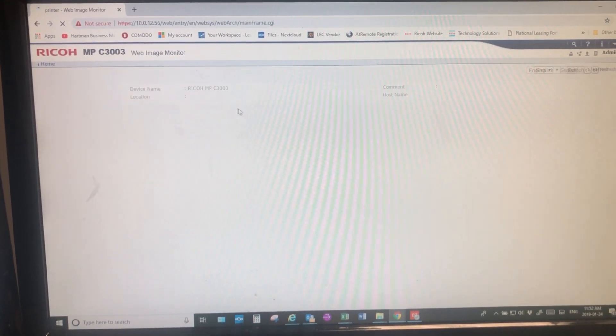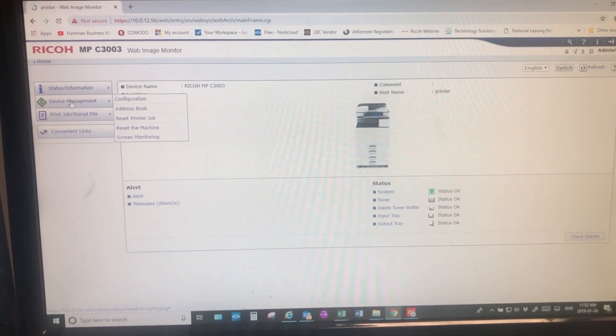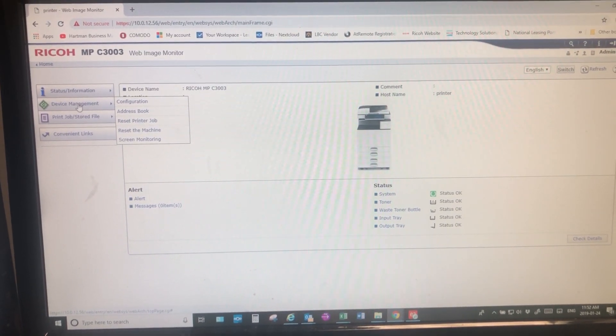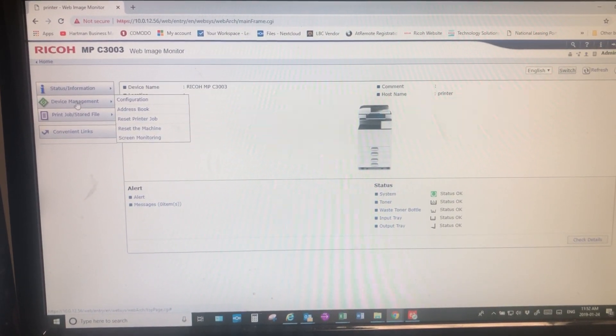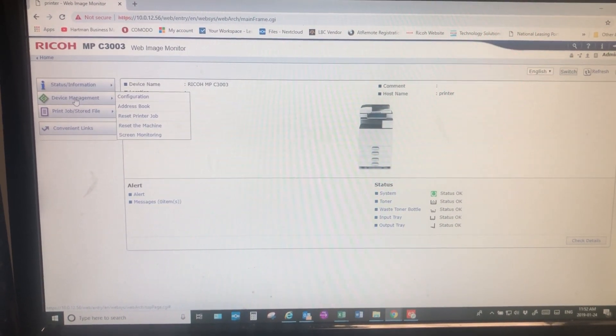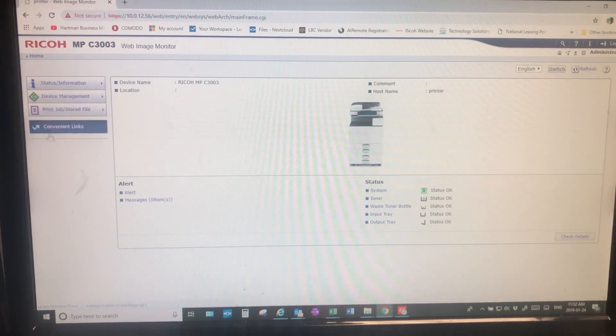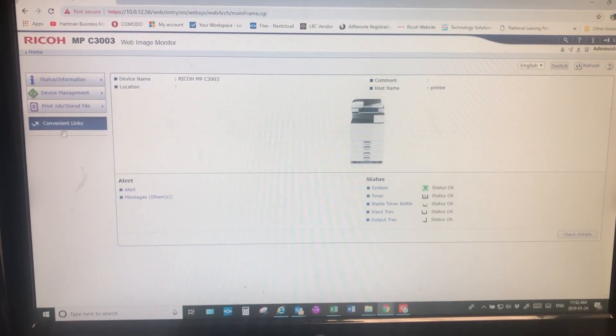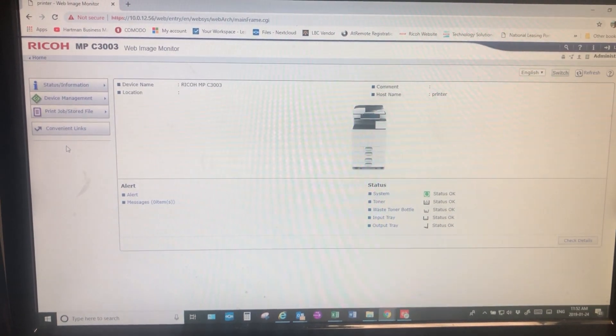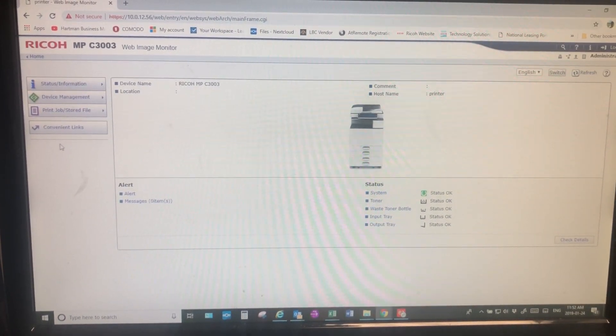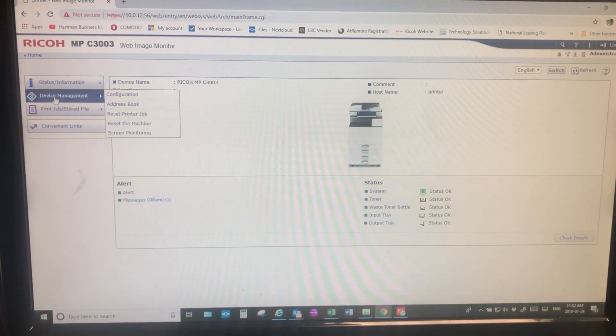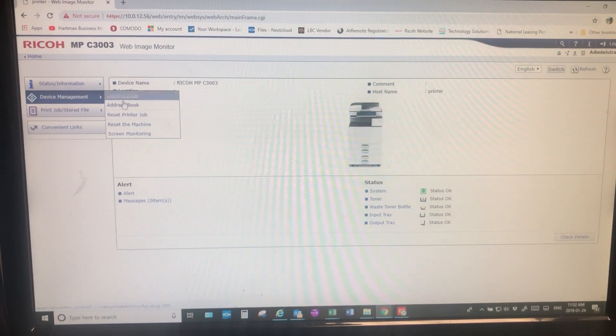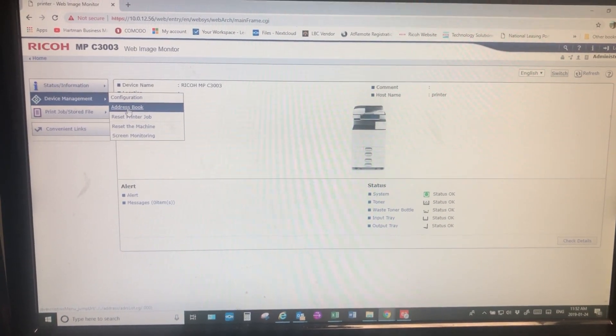Okay, once that loads you'll then see on the side some links. If you've got an older model than the 3003, maybe the C2800 or C3300, the address book will appear as one of these links. With the newer 3002 or 3003 series it'll be under device management, so then you'll go down and hit address book.